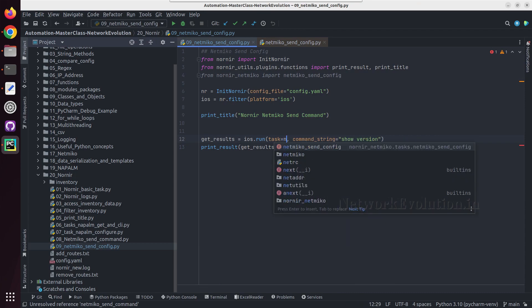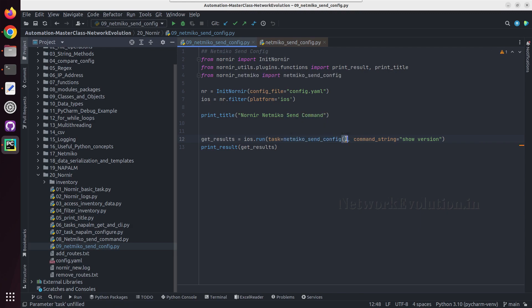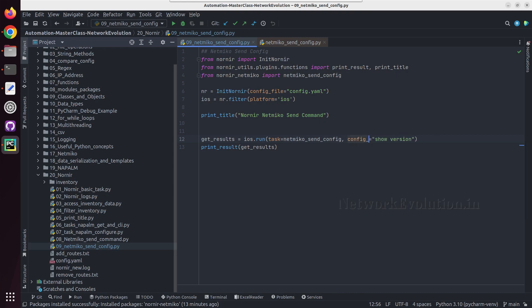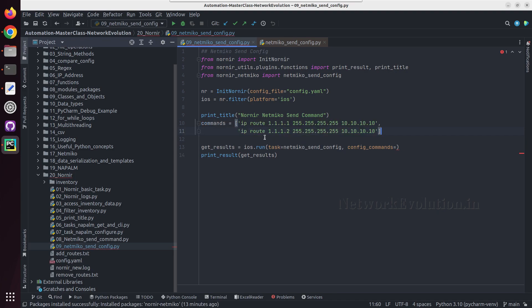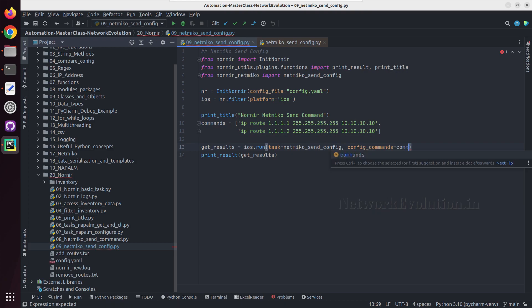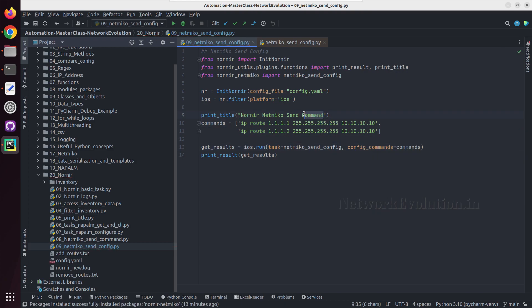Here the argument is going to be config commands, and we need to give a list of commands. The list name is commands, and I'll give the list name here. I can also change the title.